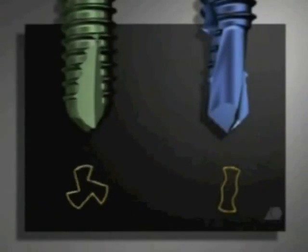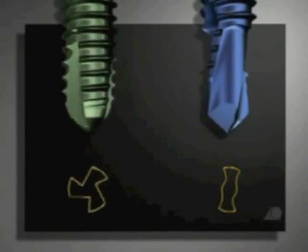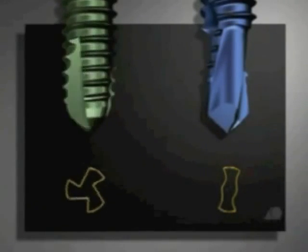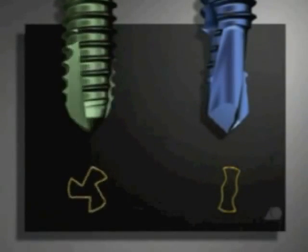The green self-tapping screw has cutting flutes as well as a rounded tip. This is the screw used for the exercises.